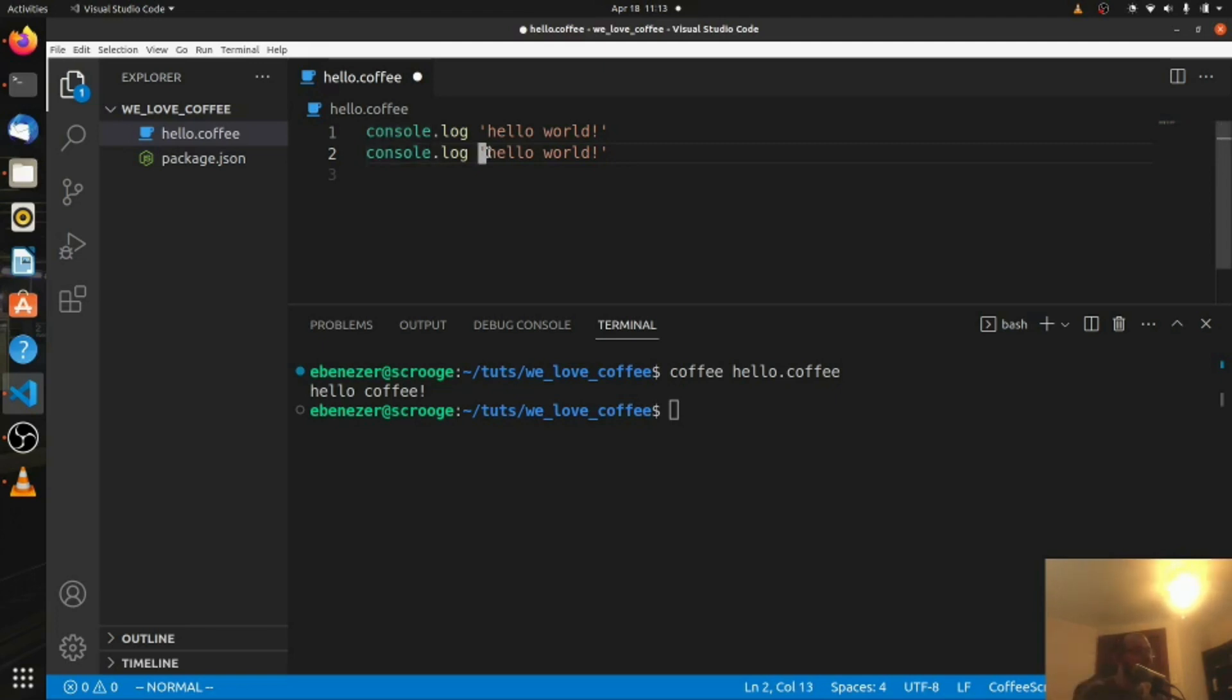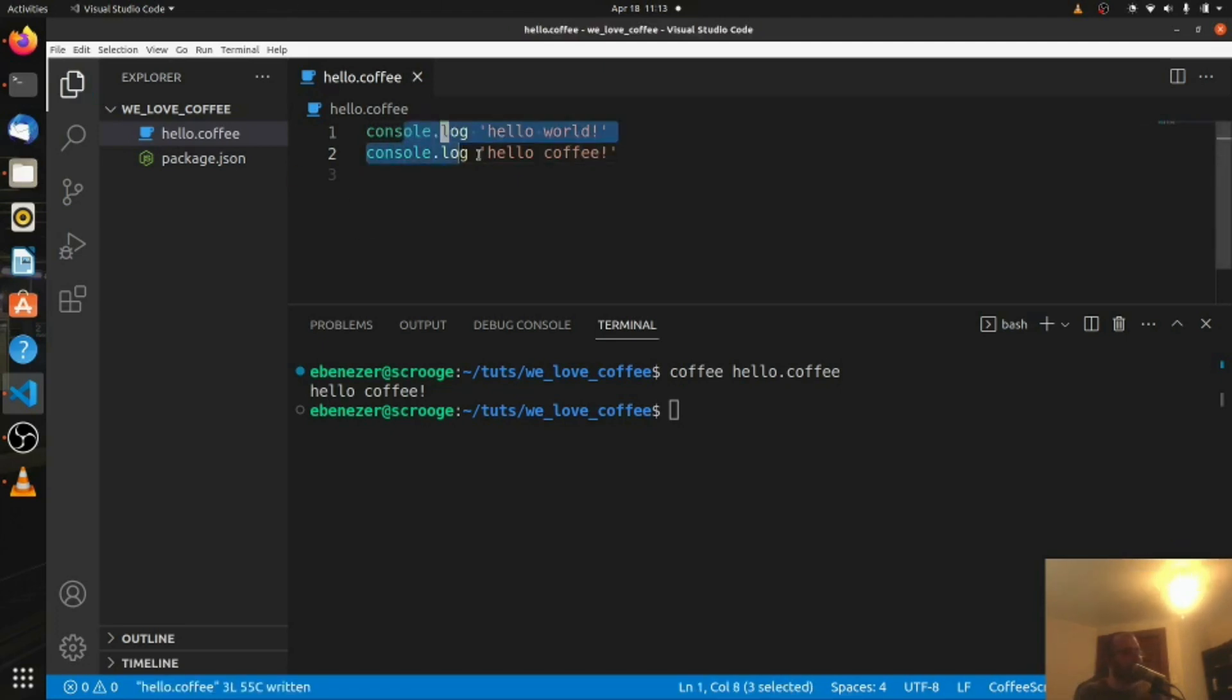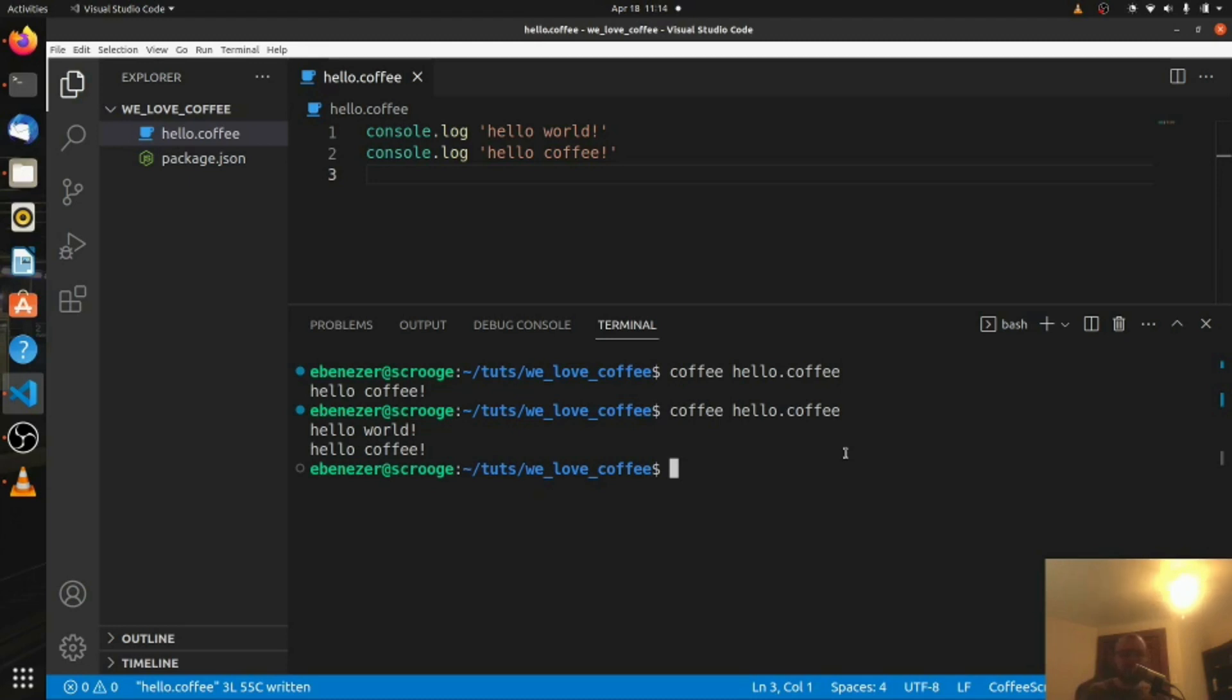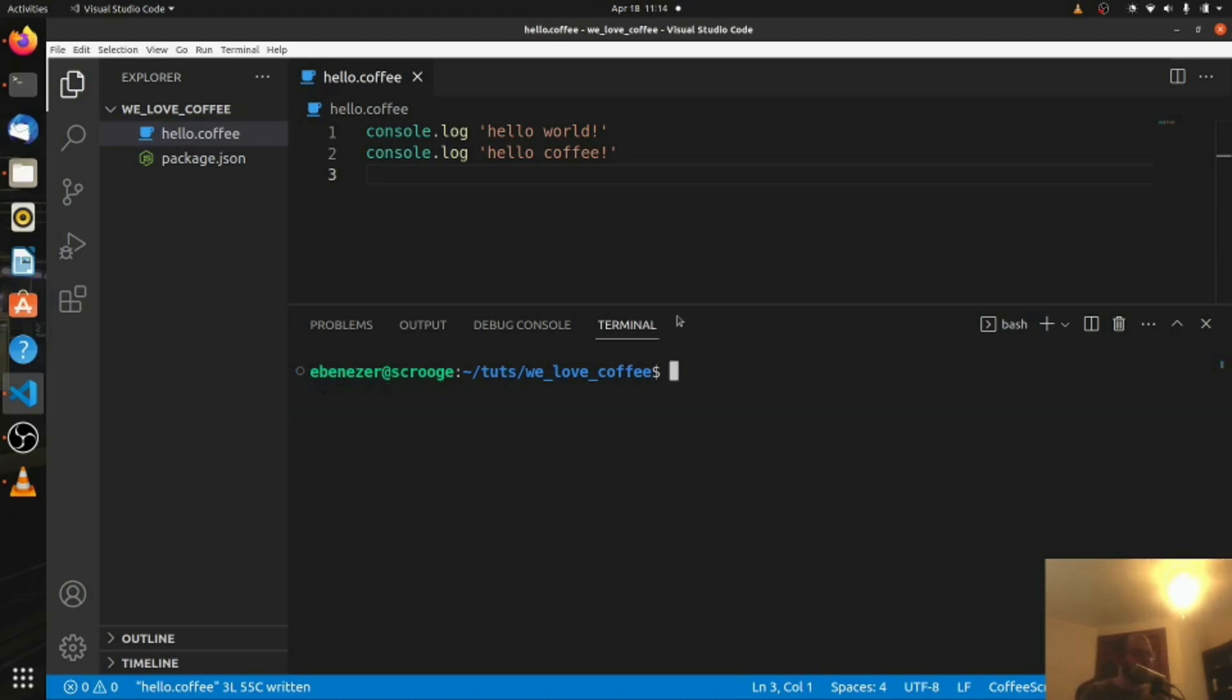Anyways, back to the coffee script. Console.log hello world, I'm also going to say hello coffee, and of course these are going to run in order, right? It's just like any other language, they're going to run down the page. You'll first see hello world, then you'll see hello coffee. So if I run it down here, hello world, hello coffee, perfect. Alright, back to the top.